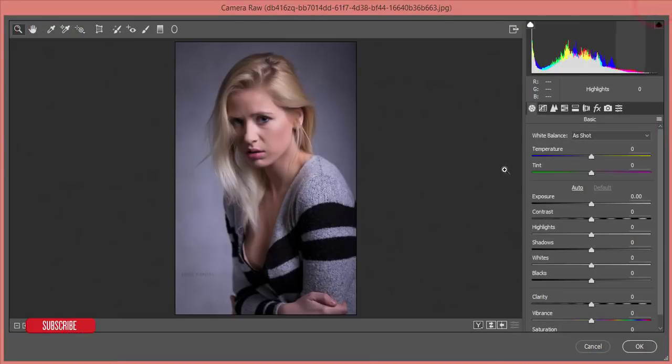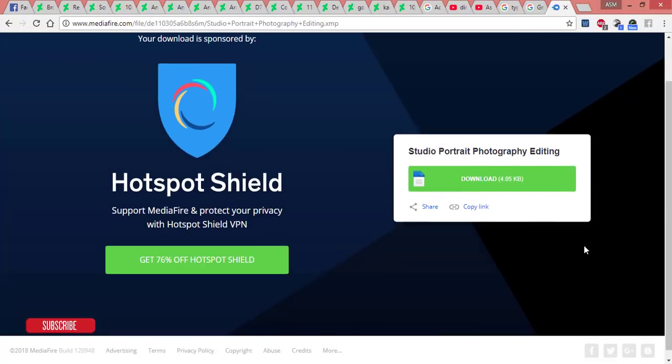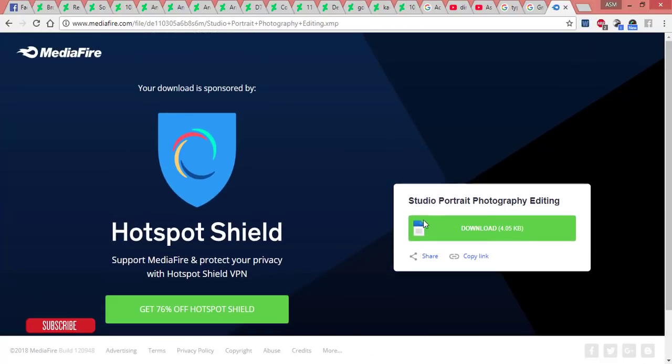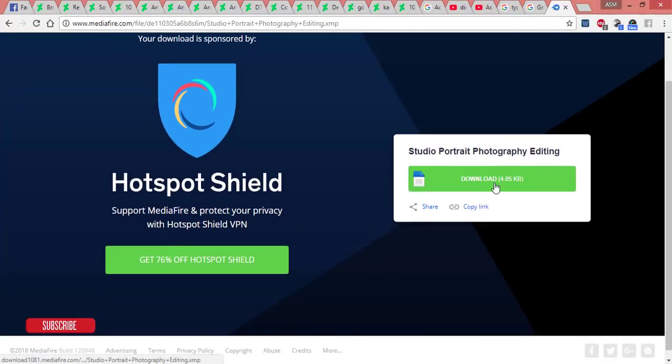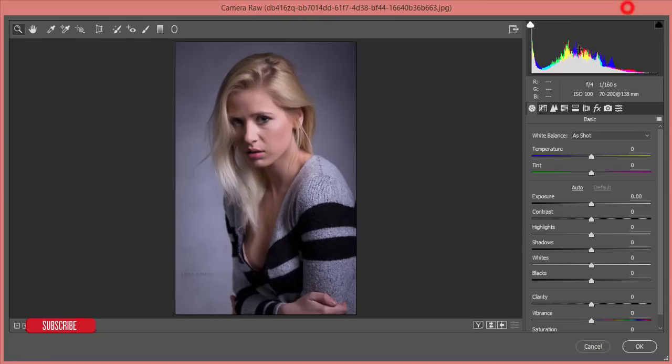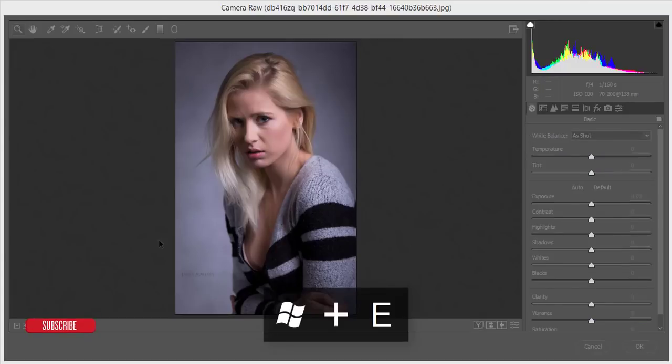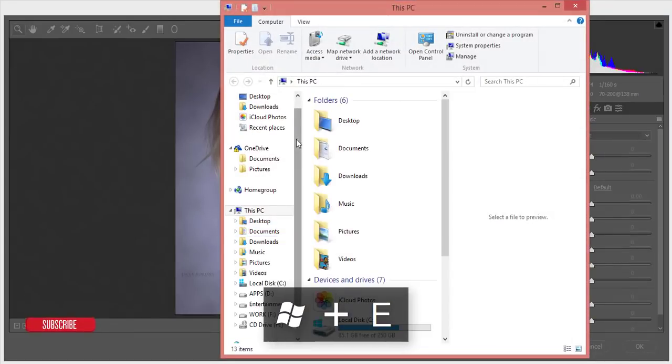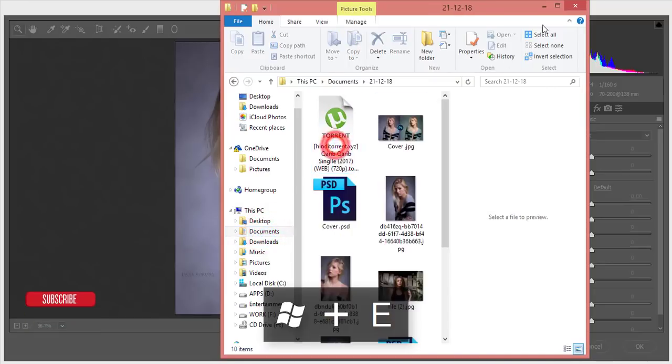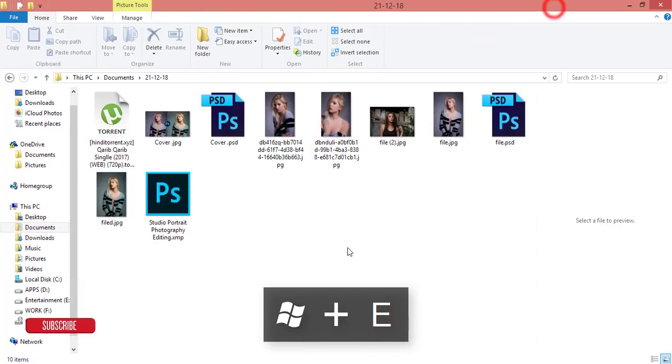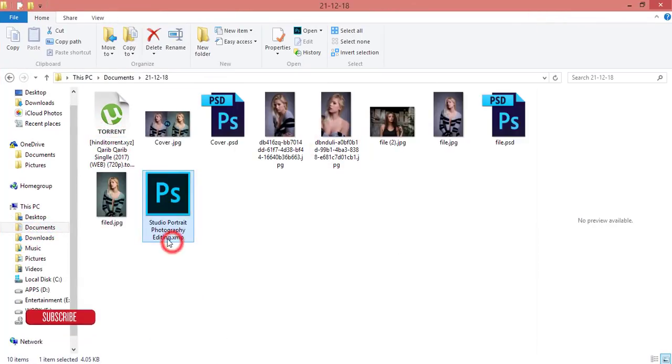Before that I want to show you - when you check my video description you'll get the download link or download page. You can download this one, it's about four or five kilobytes. You'll get a folder like this and the name of that XMP file will be Studio Portrait.